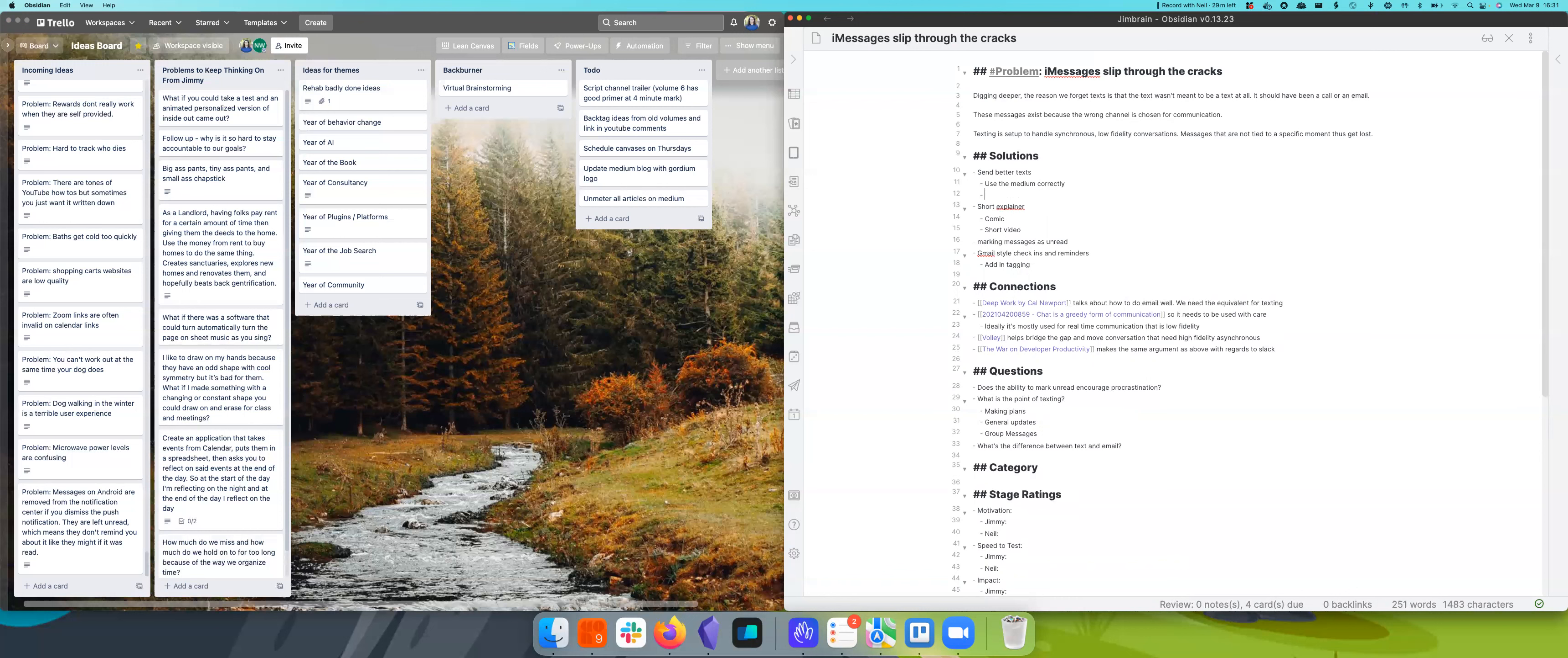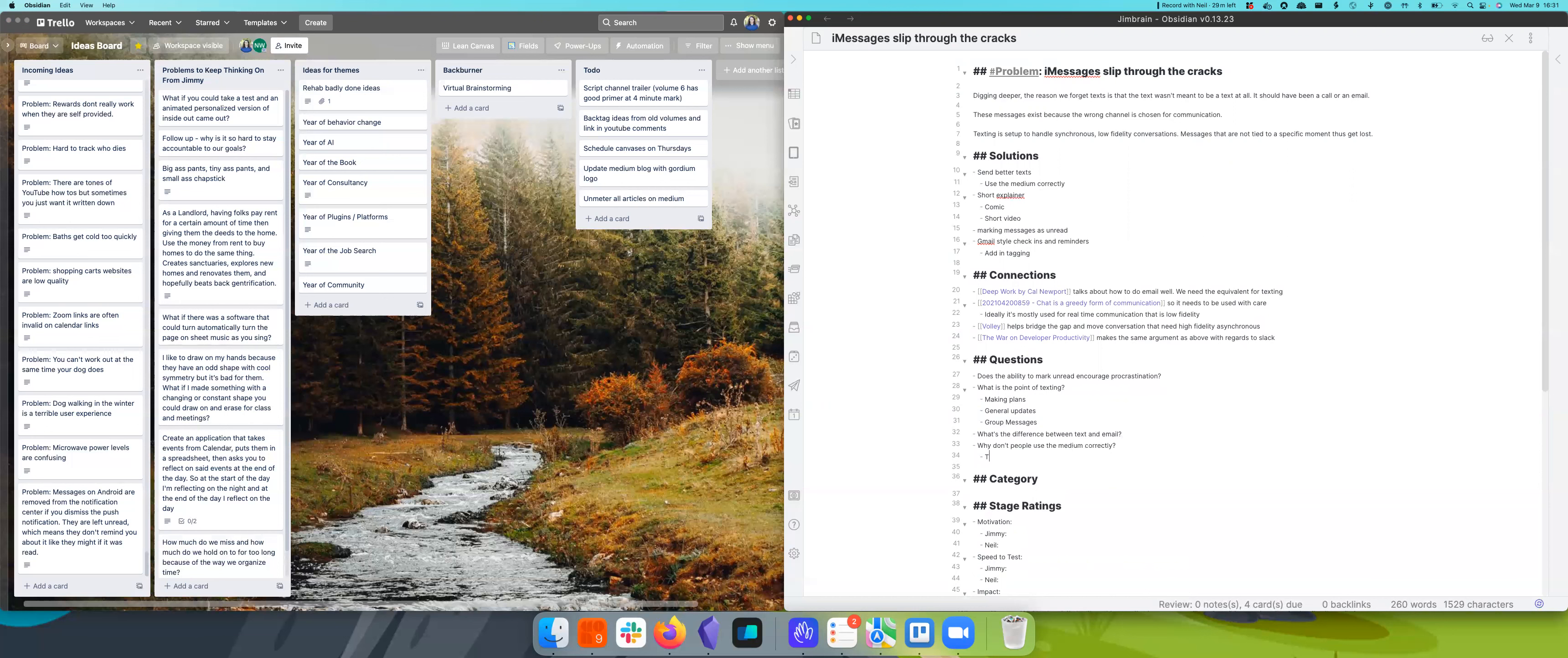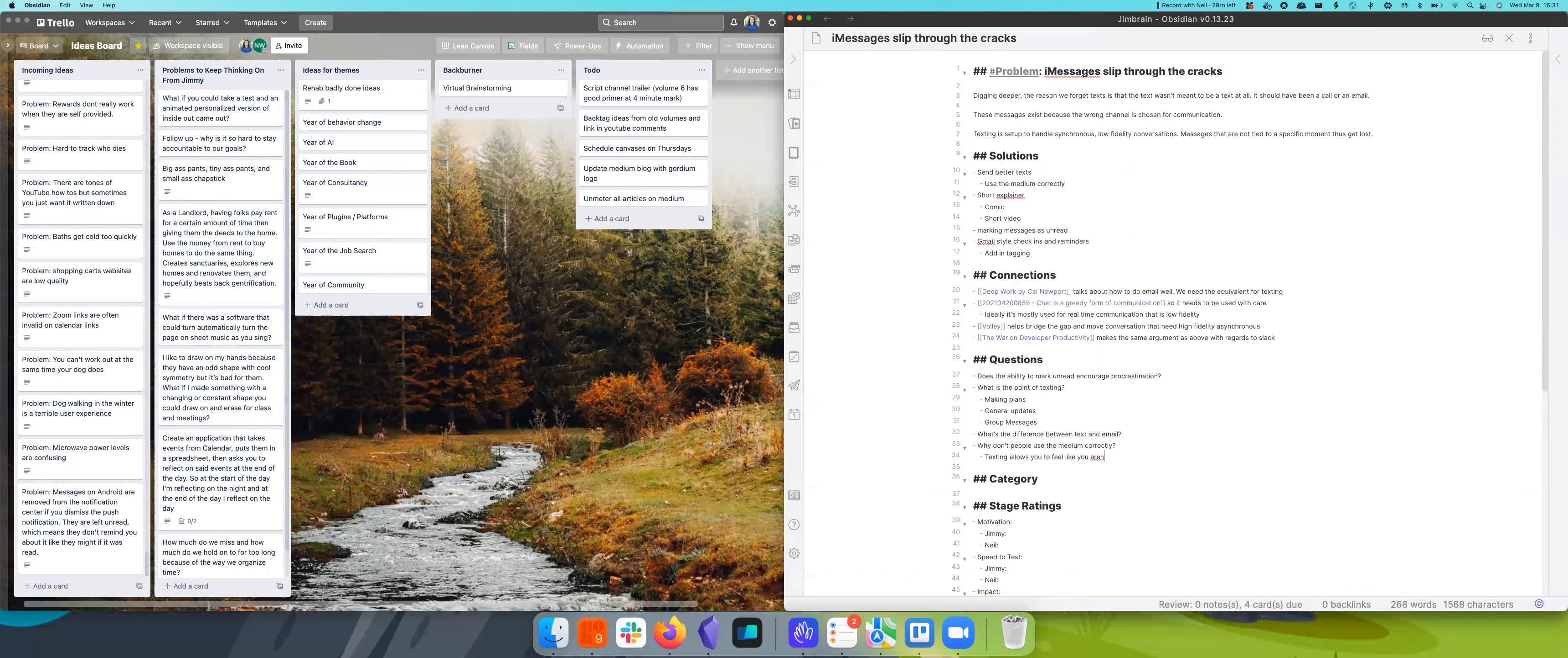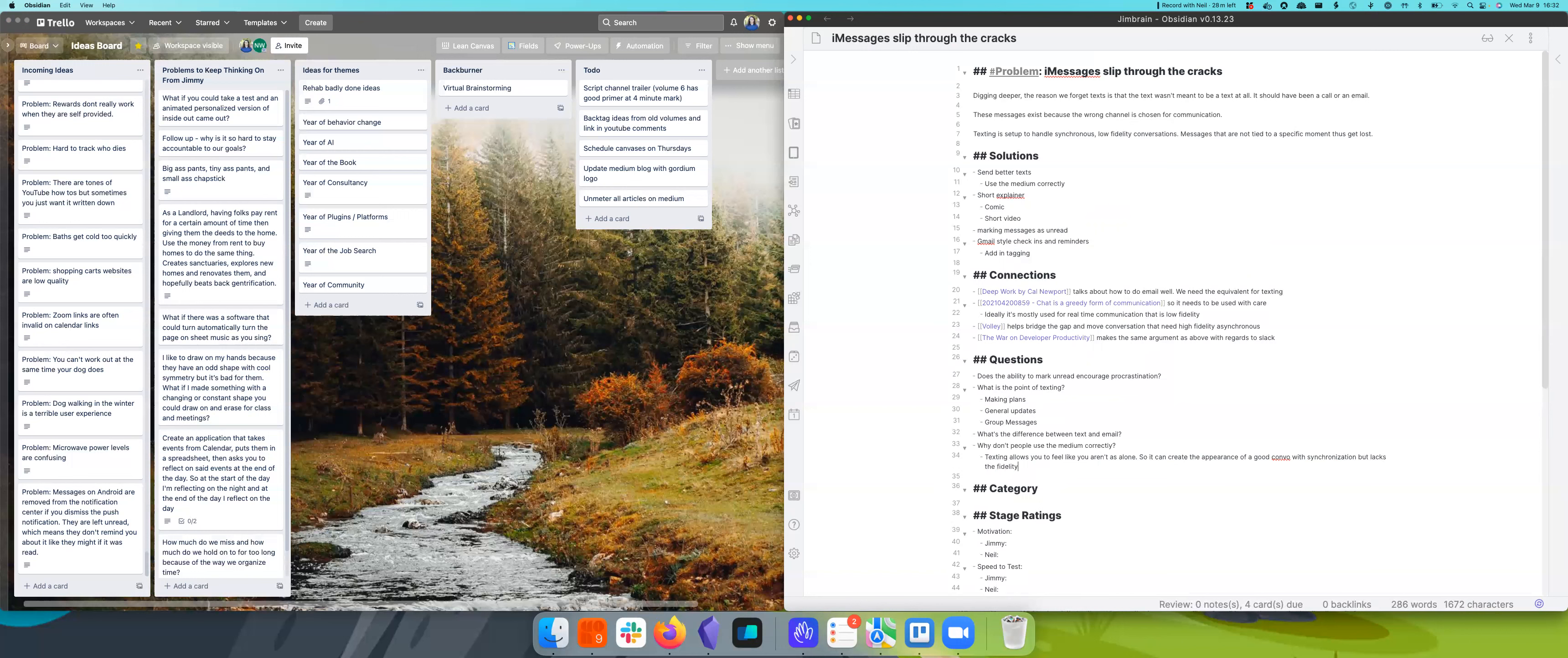It's sort of very comforting because you can constantly be with people without actually having to think of stuff to say. So I guess really the question is, why don't people use the medium correctly? Texting allows you to feel like you're not alone. And this is how I used it when I was in high school. It's like look how many people I'm talking to at once. This is so cool.